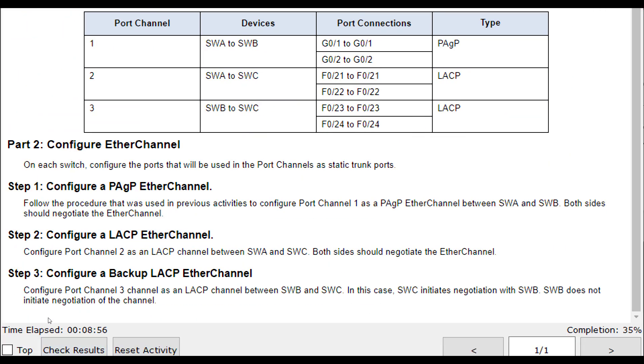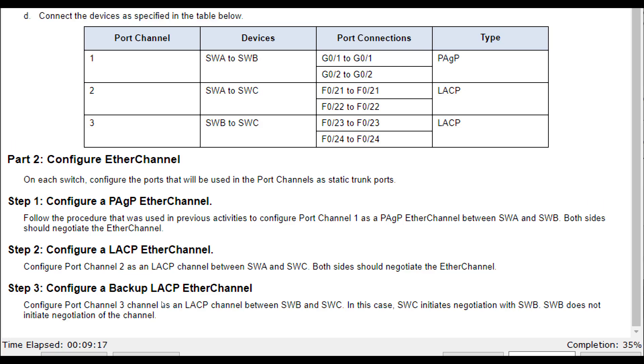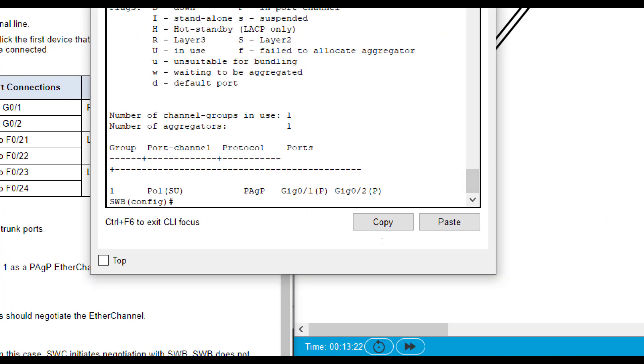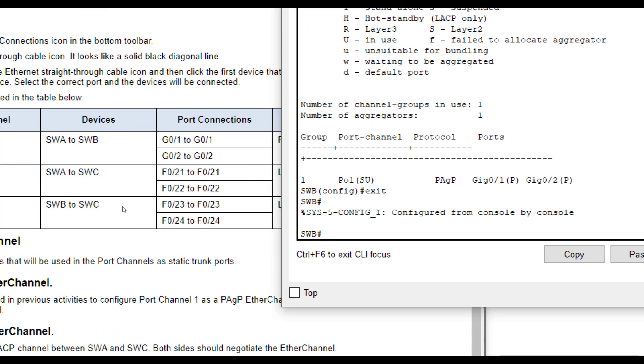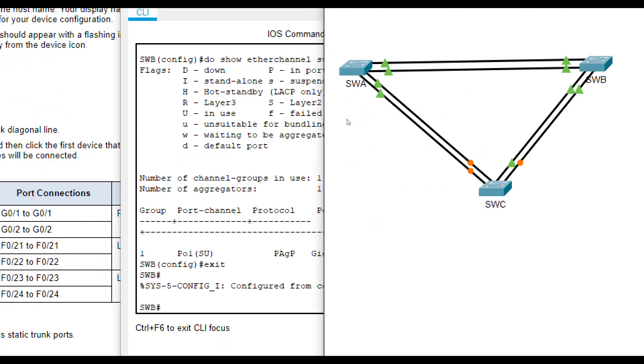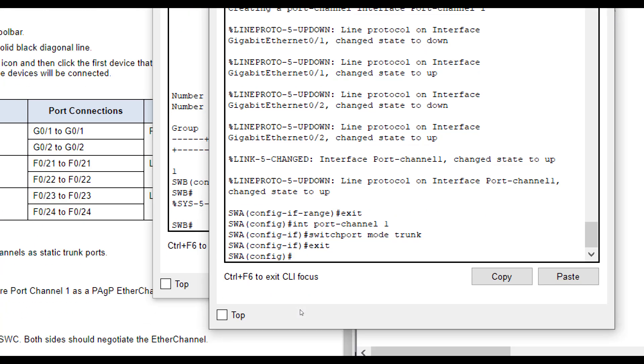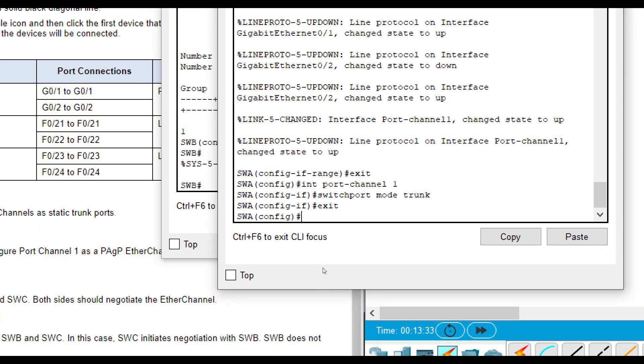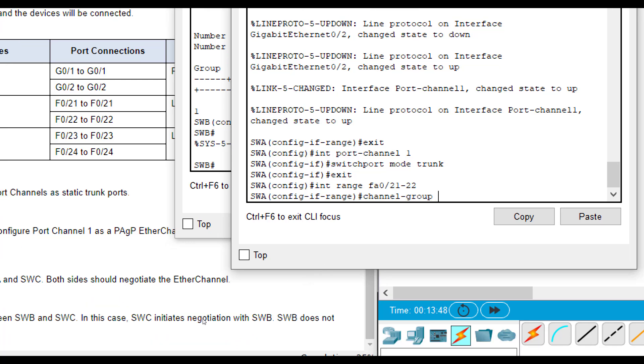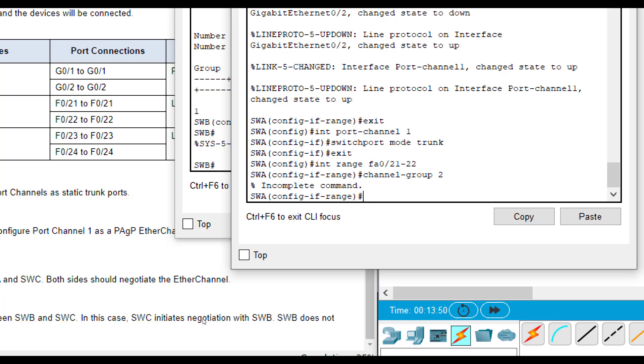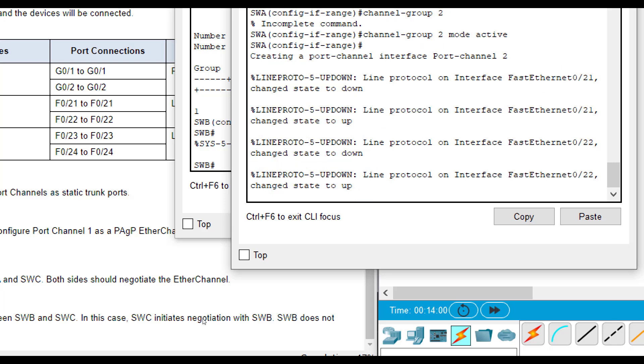Now let's go to port channel 2. Port channel 2 says both sides should negotiate EtherChannel. So that means one side is going to be in active and one side is going to be in passive. One end is going to be in passive and one end is going to be in active. It doesn't really specify and tell us which end that is. This is between SWA and SWC. So let's start with SWA here. We're going to do interface range FA 0 21 through 22. We're going to do channel group 2, mode and then remember one end needs to be in active, one end needs to be in passive. So let's try active for this end.